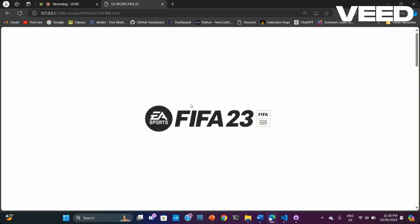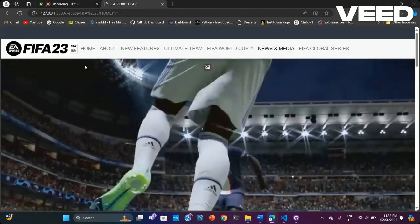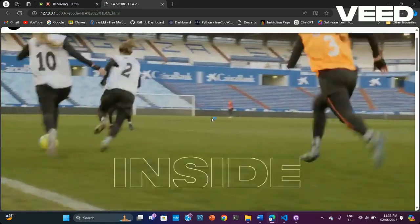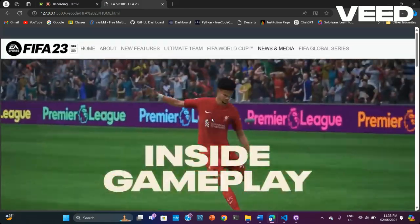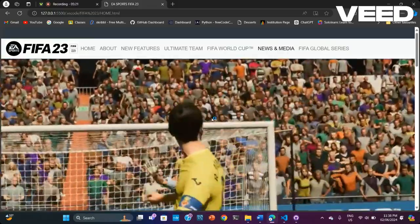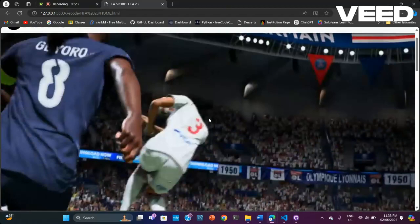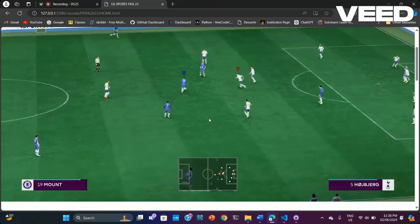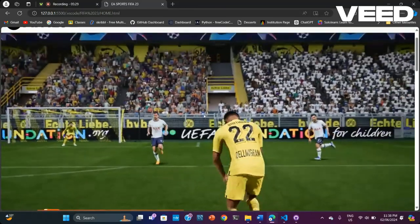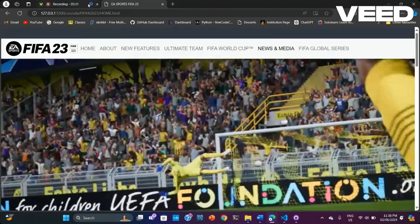This is my website, about a game called FIFA 23. For me it's one of the best games I've ever played, and that's what inspired me to create this gaming website. Thank you and have a nice day.